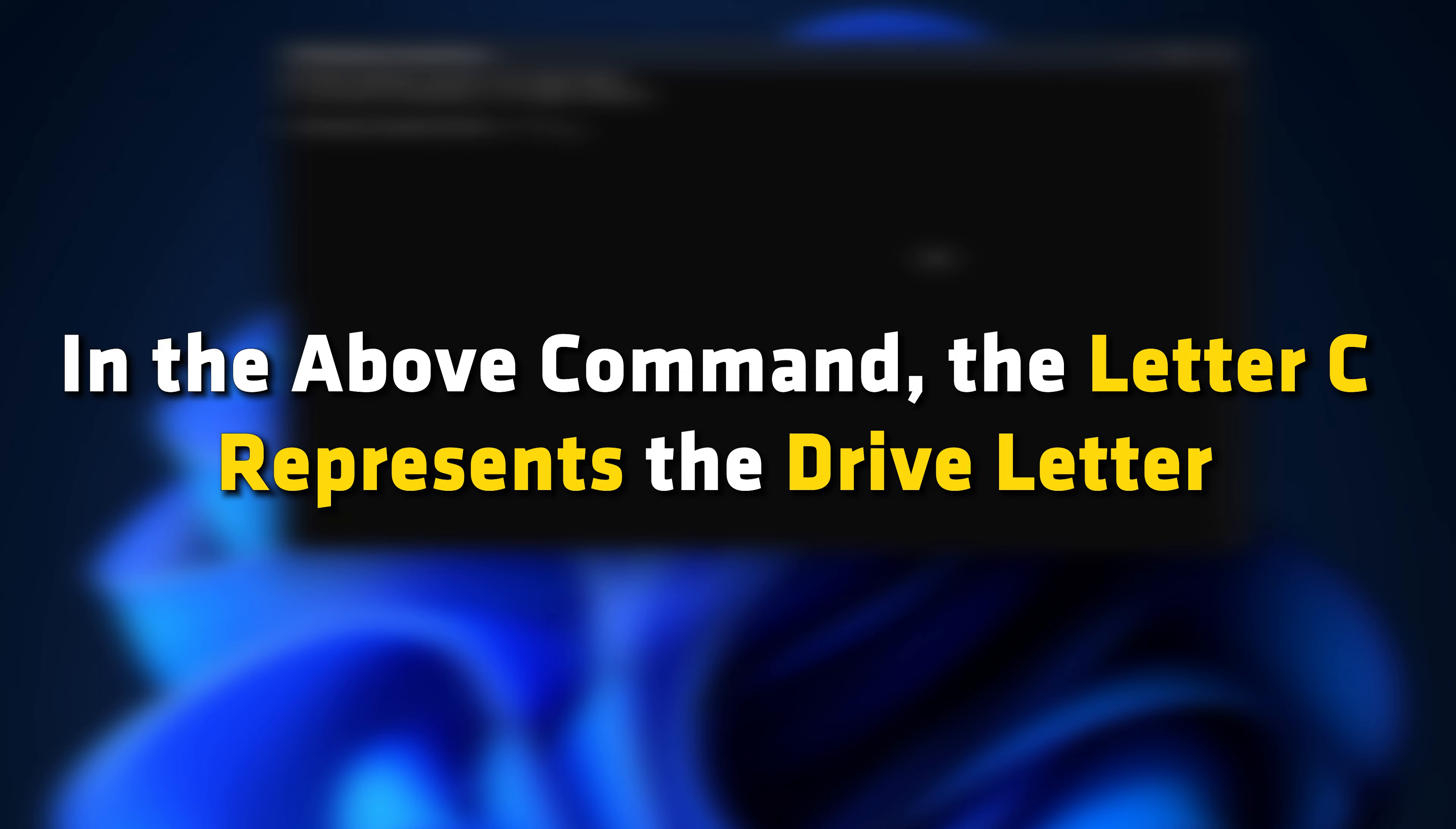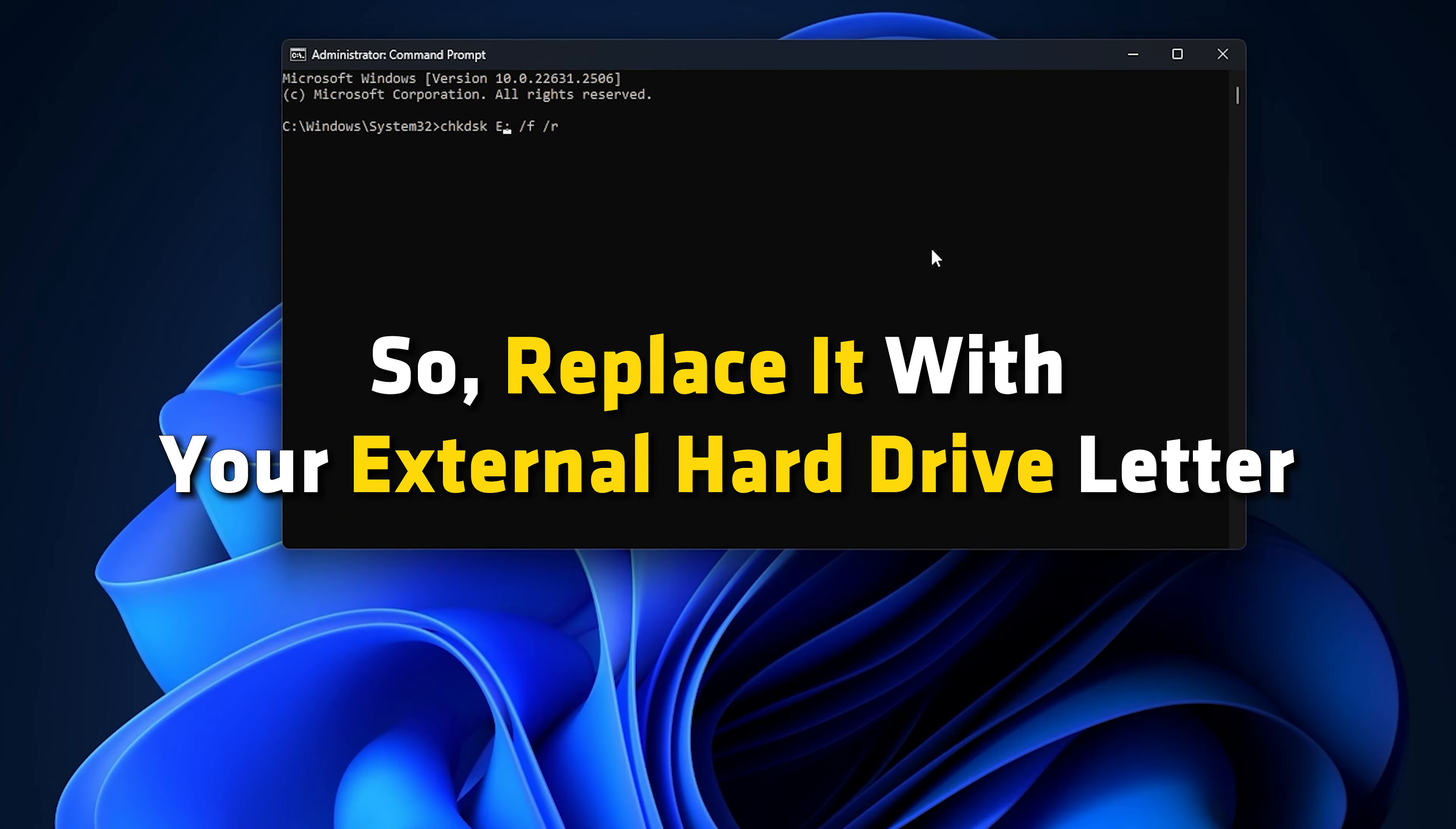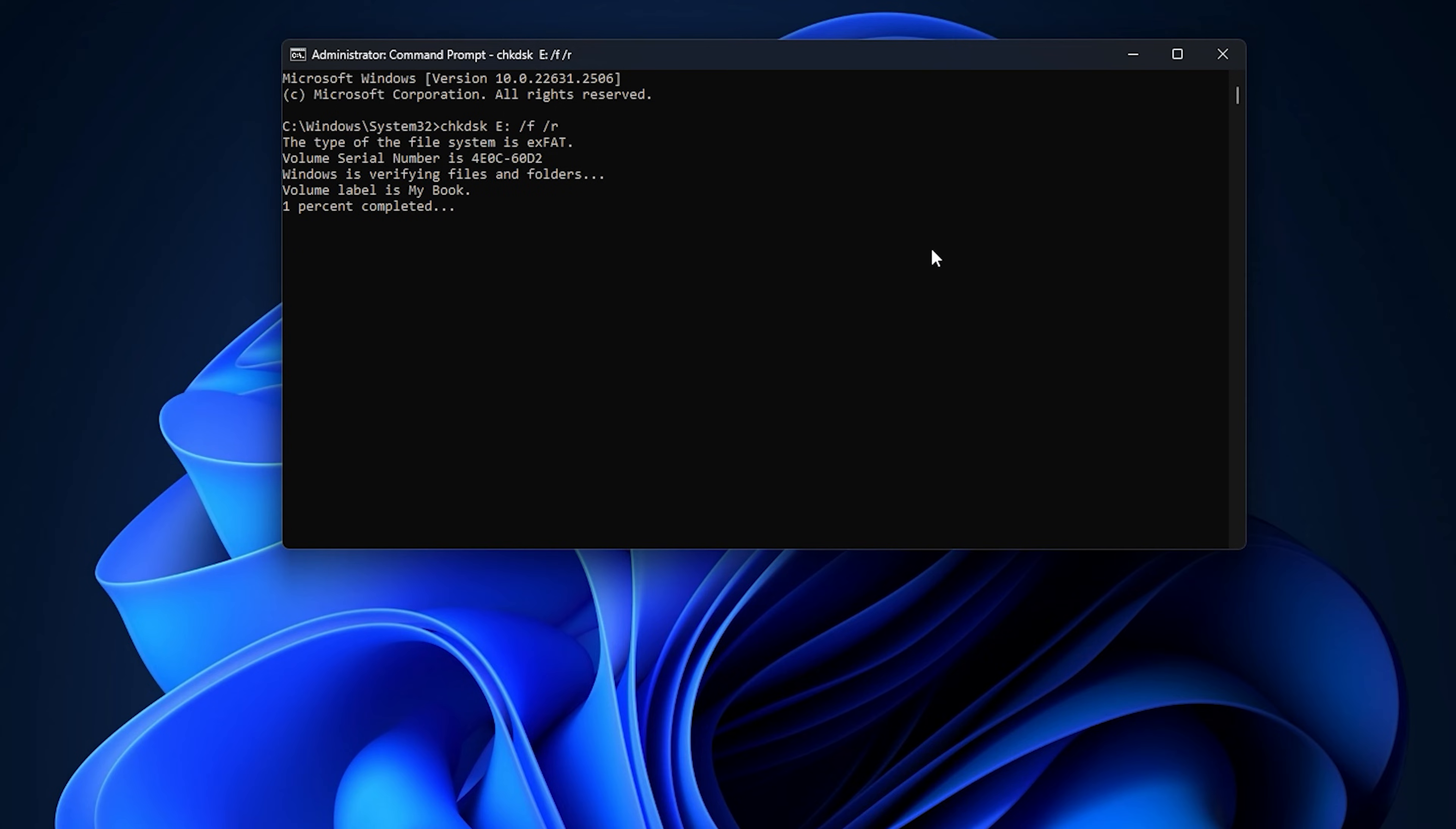In the above command, the letter C represents the drive letter on which you perform the Disk Check command. So replace it with your external hard drive letter. Once the command is finished, you can try deleting files from your external hard drive and check if the problem is fixed.